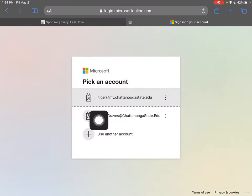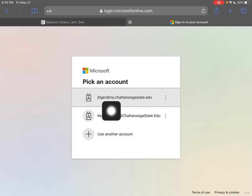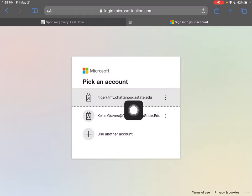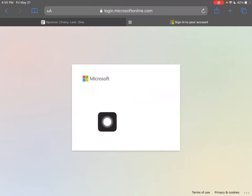I have two accounts I'm working with. JTiger is the username — that's the Tiger ID. Yours will be like a version of your first initial, your middle initial — you may even have a number after your last name. So make sure you use your Tiger ID, and on the previous page you can look it up if you don't know, followed by at my.chattanoogastate.edu.